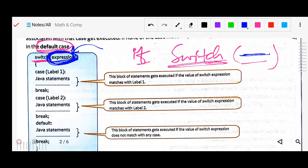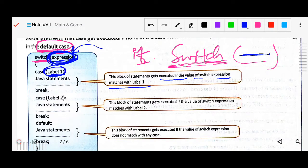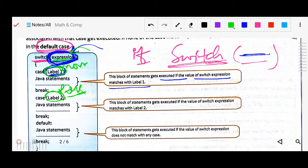We write the expression — whatever we want to check, we write there. Then case label one: this block statement executes when the switch expression matches label one. This label must be unique. For example, like writing student names — Mohan, Syam, Sita, Gita — each name is unique so we can identify them.